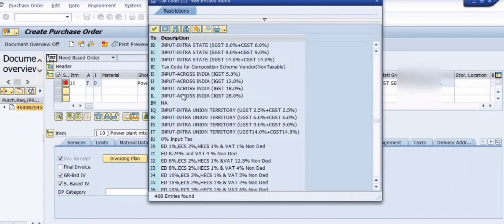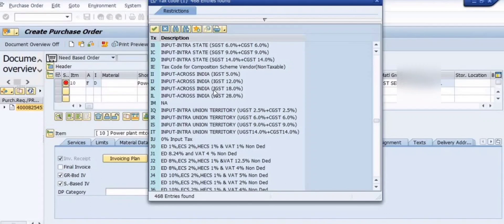If you want to do any changes here in the purchase order, then you can update the data. But most of the data is fetching from the purchase requisition.